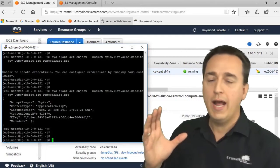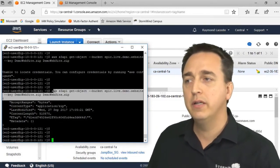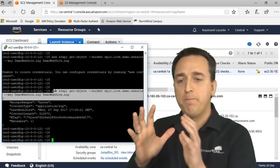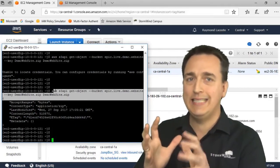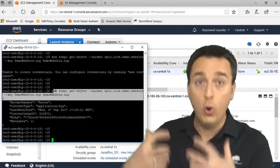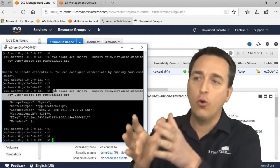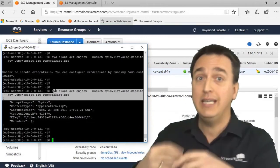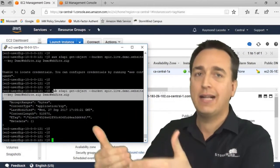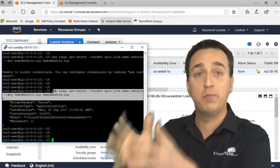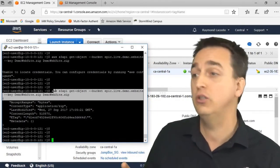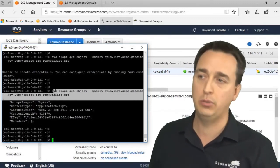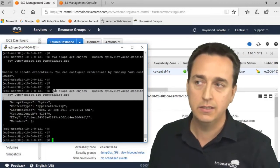When I executed this command now, the server requested temporary credentials through the role, through the policy, in order to perform this action. So the server received access keys, but they were temporary access keys given to it behind the scenes so it could perform this action. And then those access keys are no longer usable anymore once this action is completed. So you can't compromise those keys.